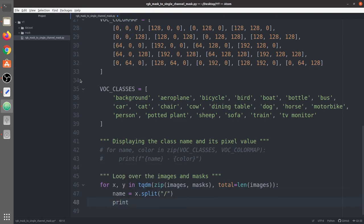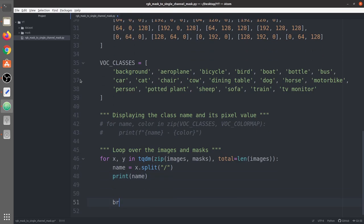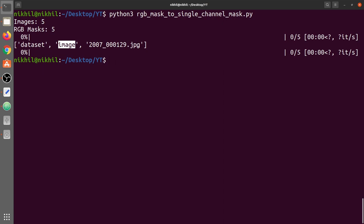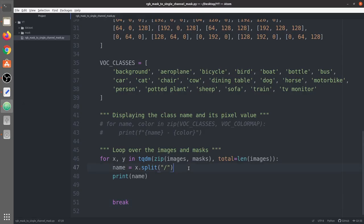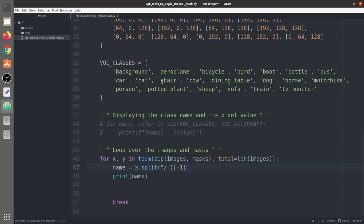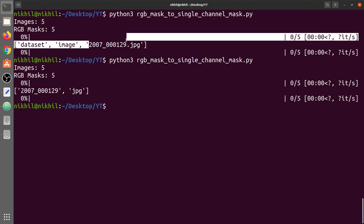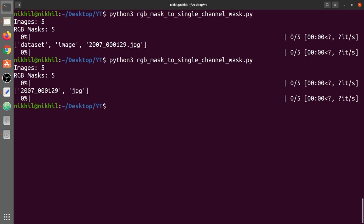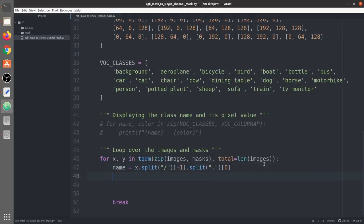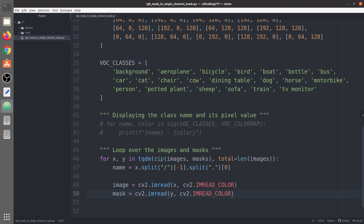We extract the image name by splitting x on slashes to get a list, then taking the last element and splitting on dot to separate the name from the extension. We take the zeroth index for the name. Then we read both the image and mask as RGB — both are three-channel images.